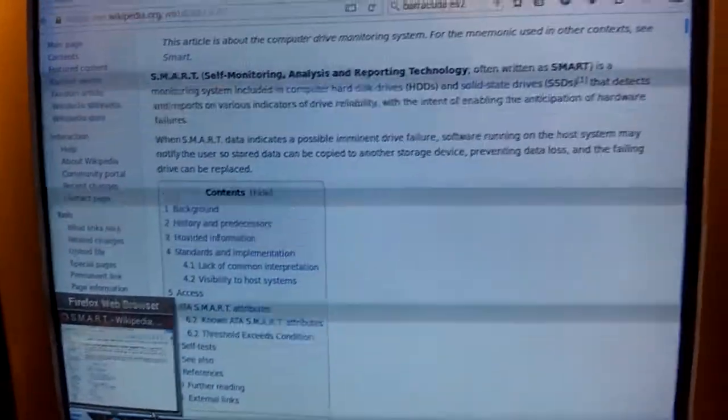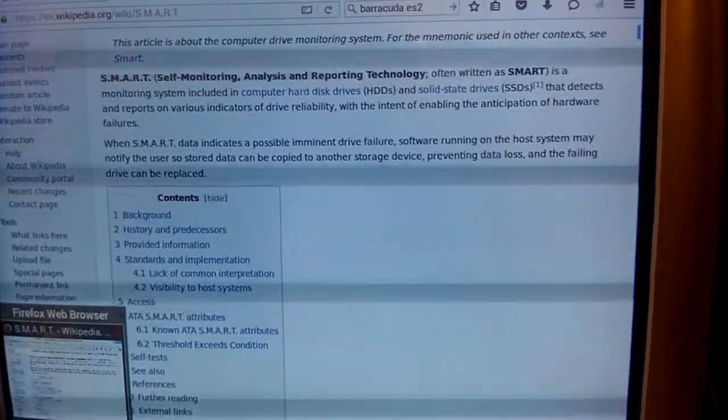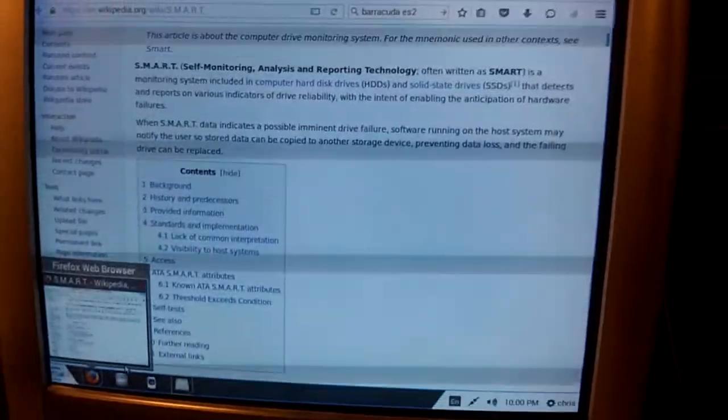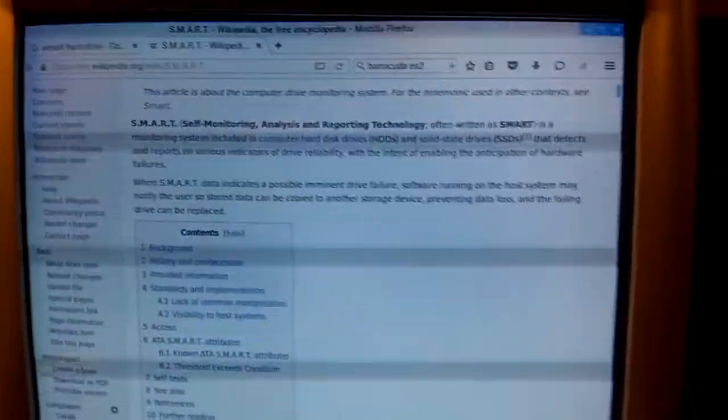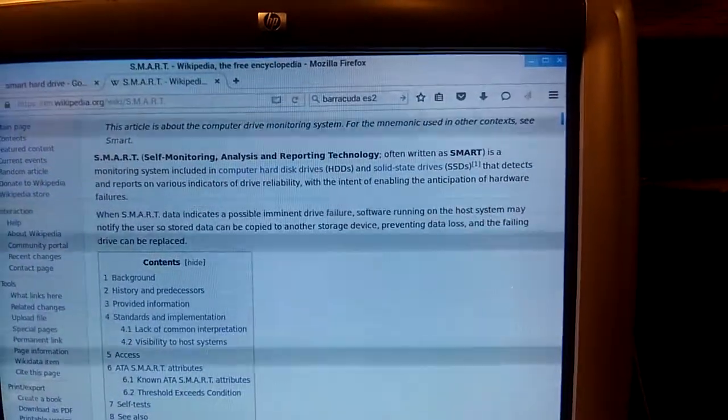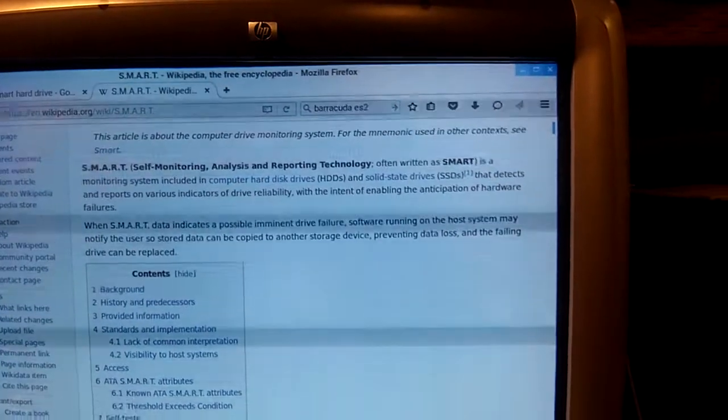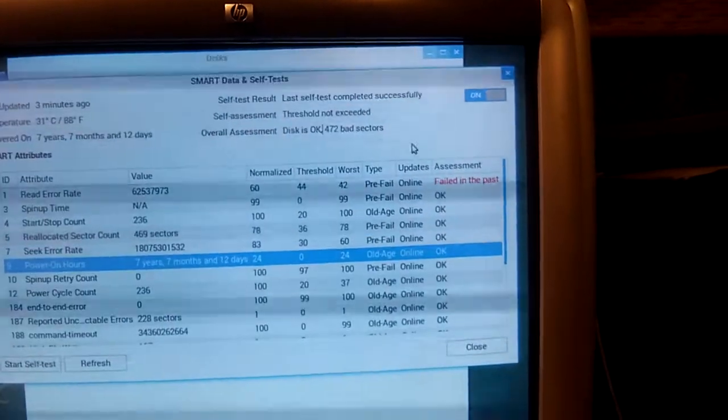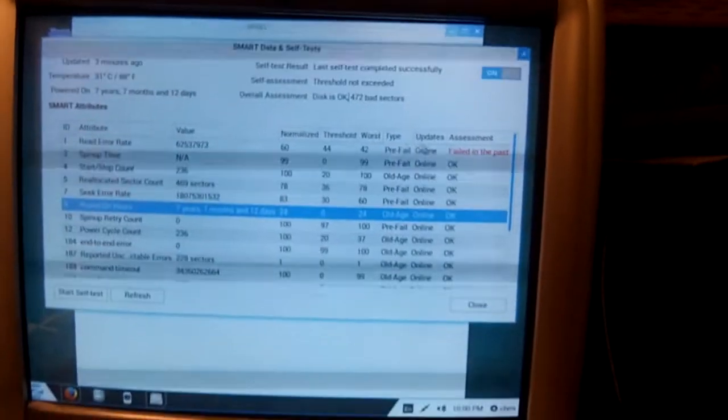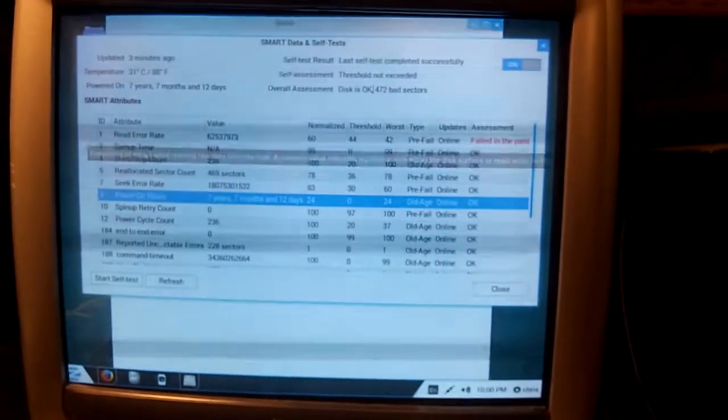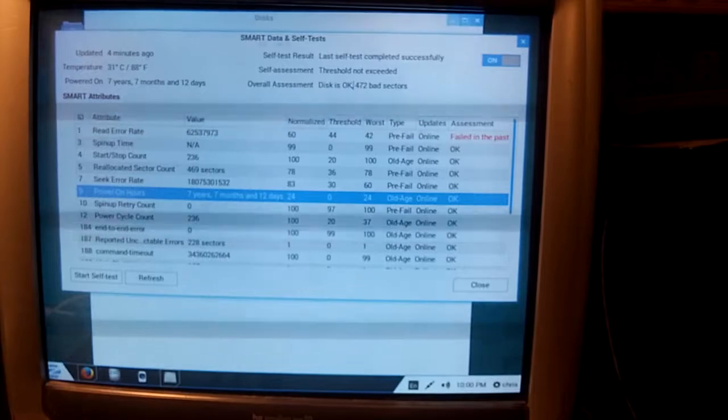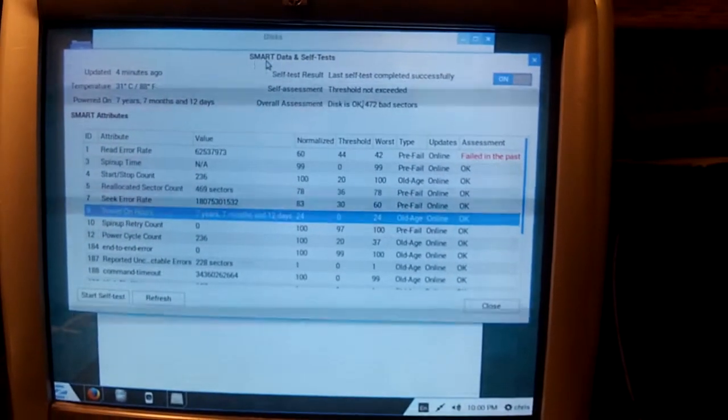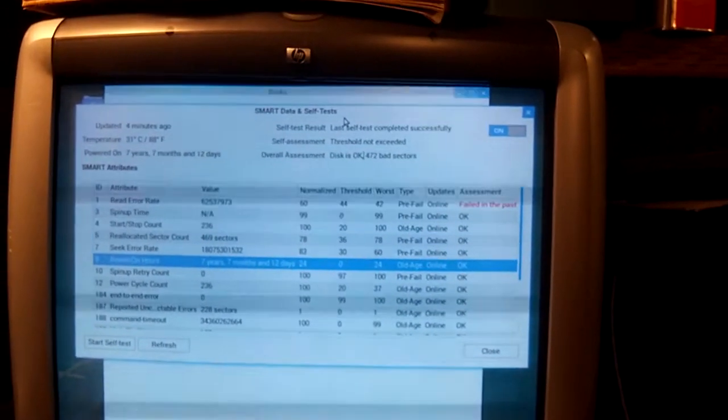It's self-monitoring, analysis, and reporting technology. It's a set of variables that the device collects information about as it runs. It usually runs in the drive electronics and the firmware of the drive. And you can use a utility like this one here that I'm using in Linux, smart data and self-tests.